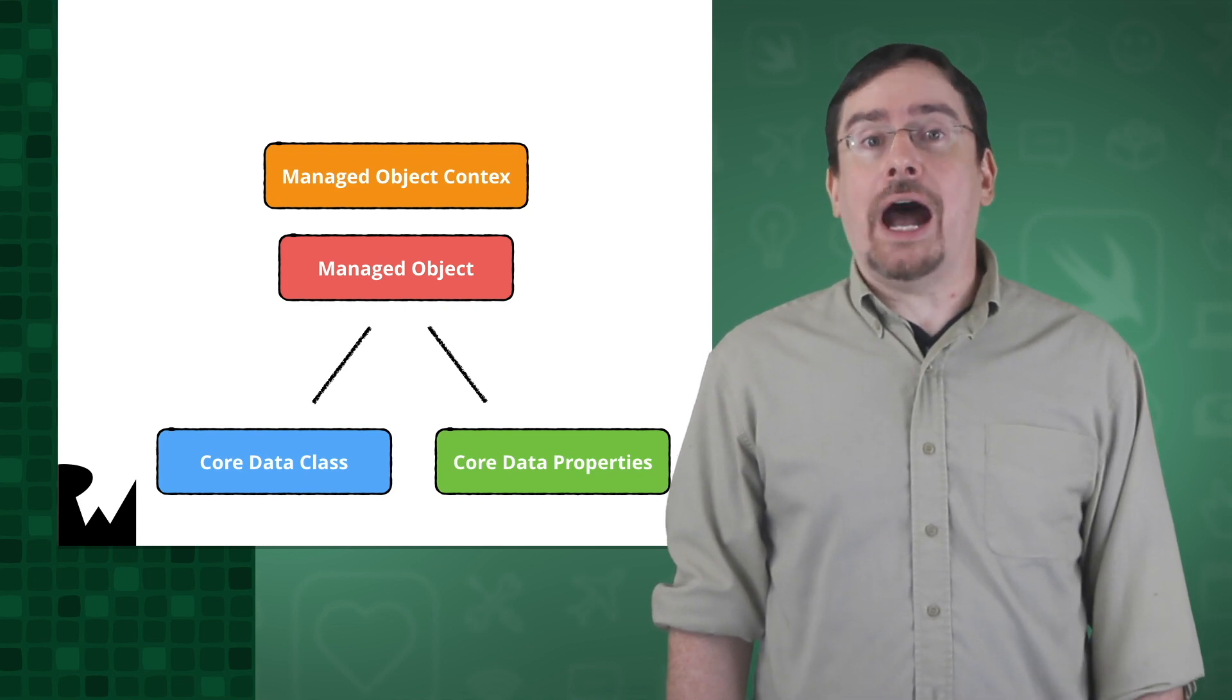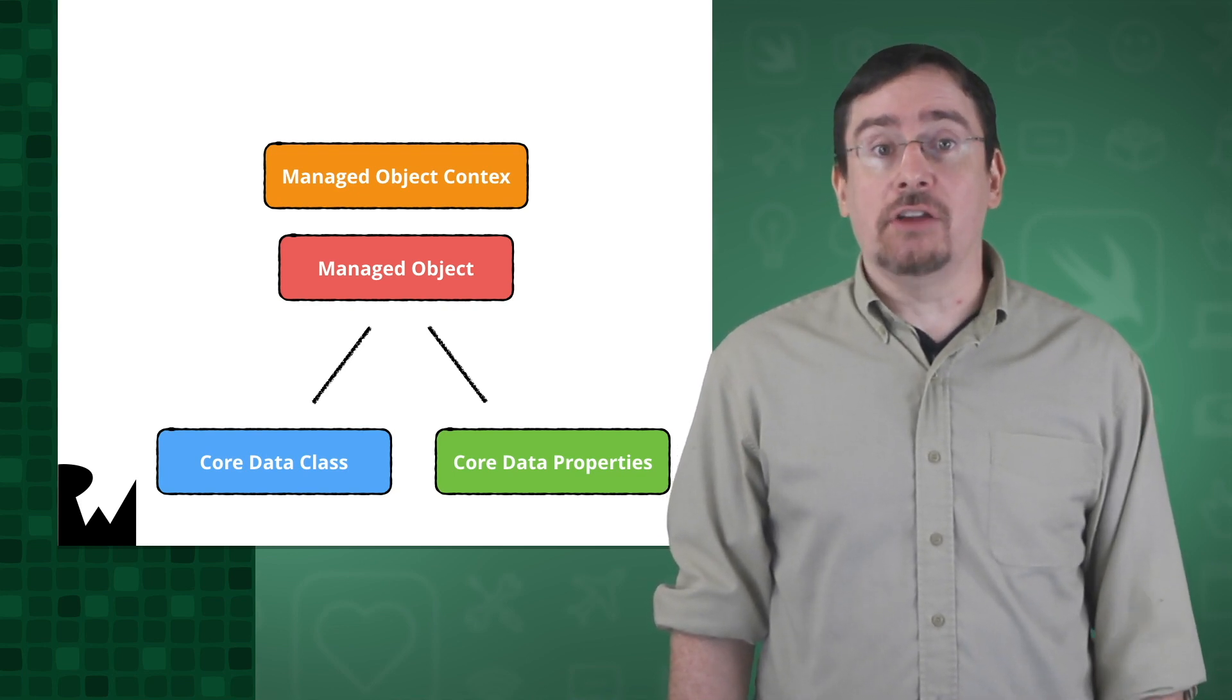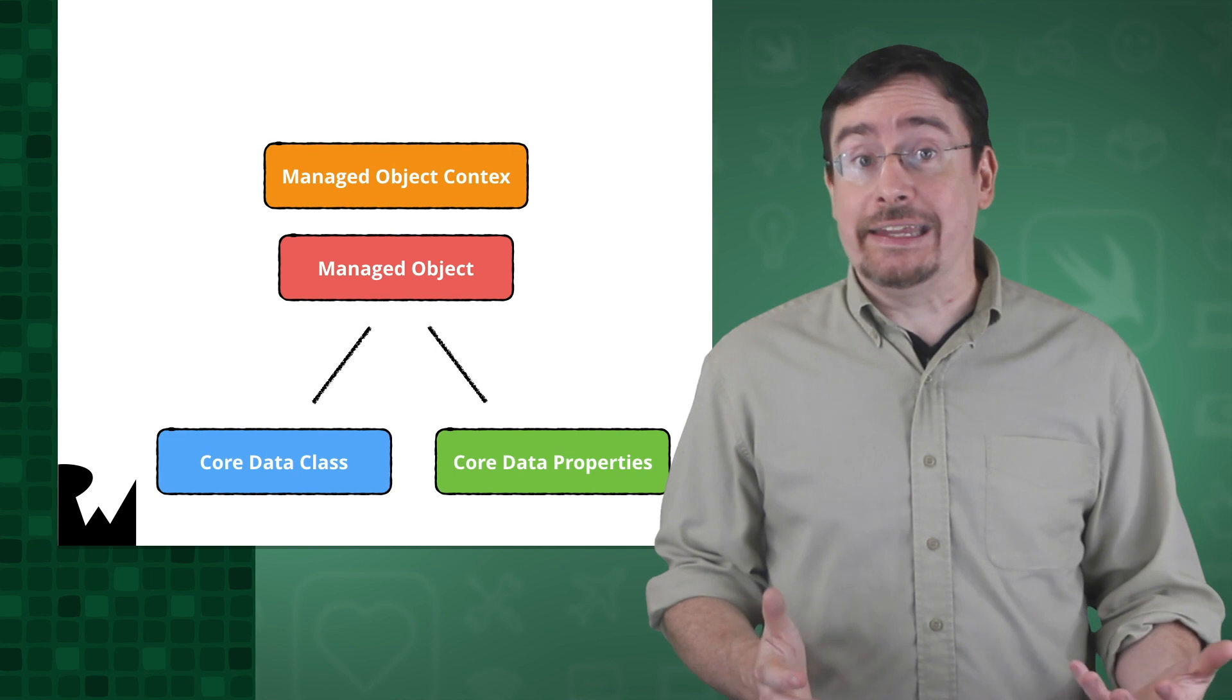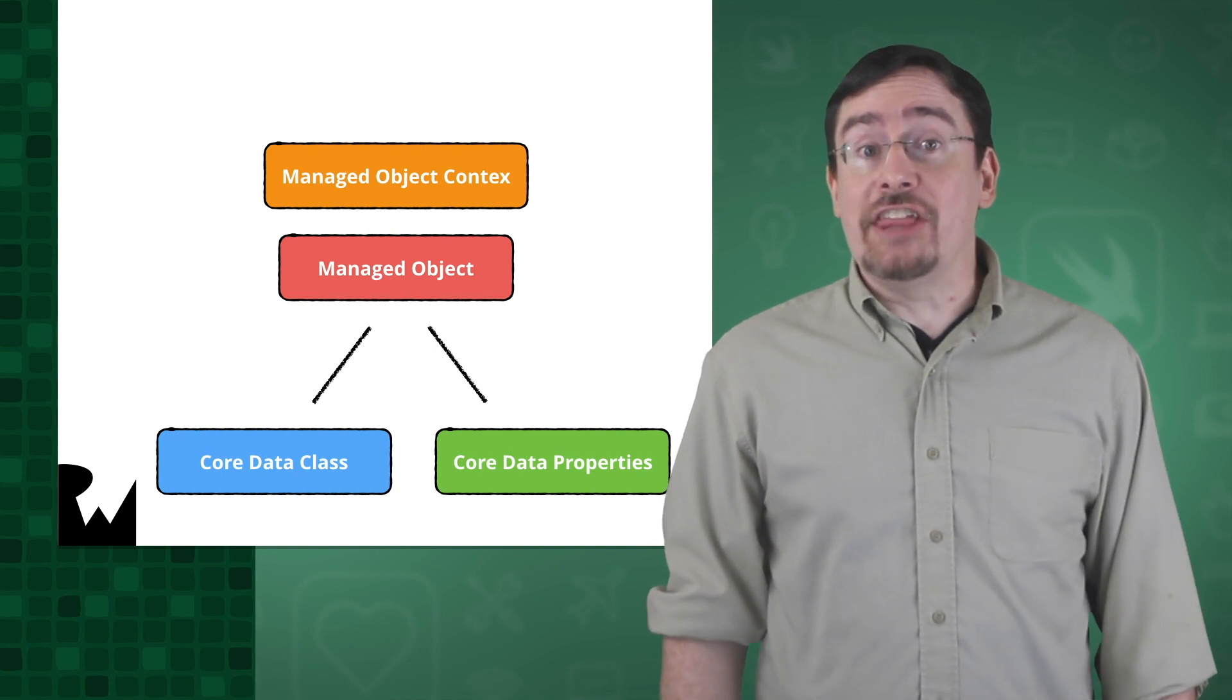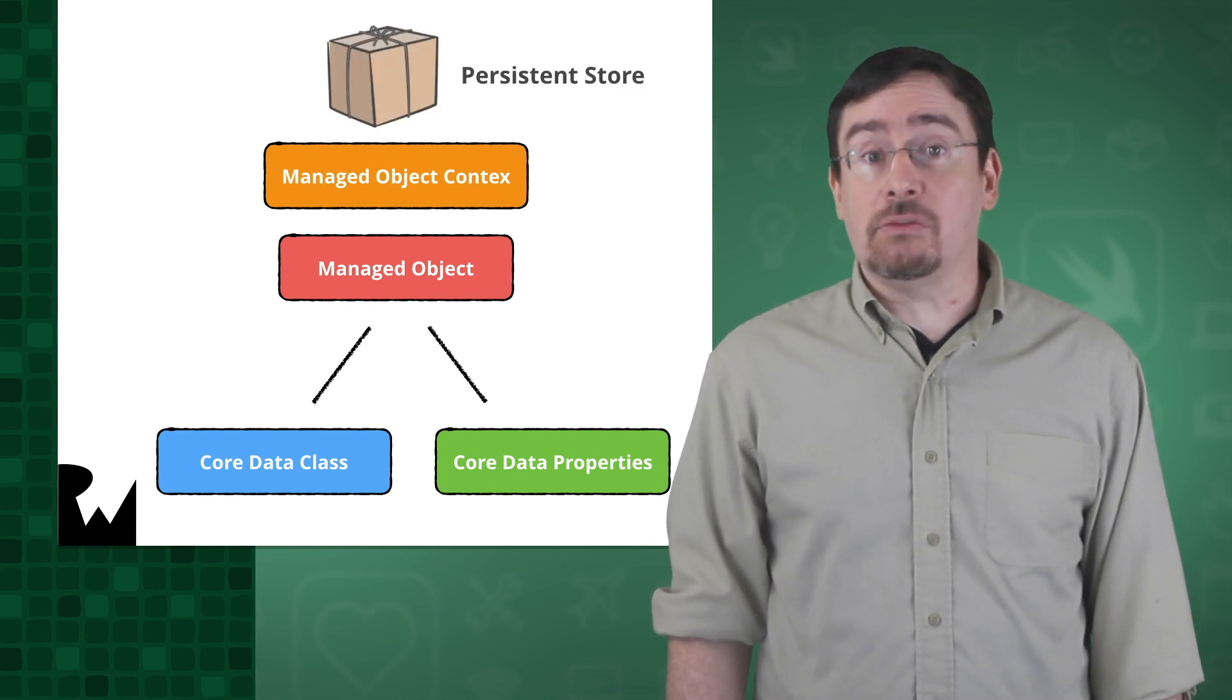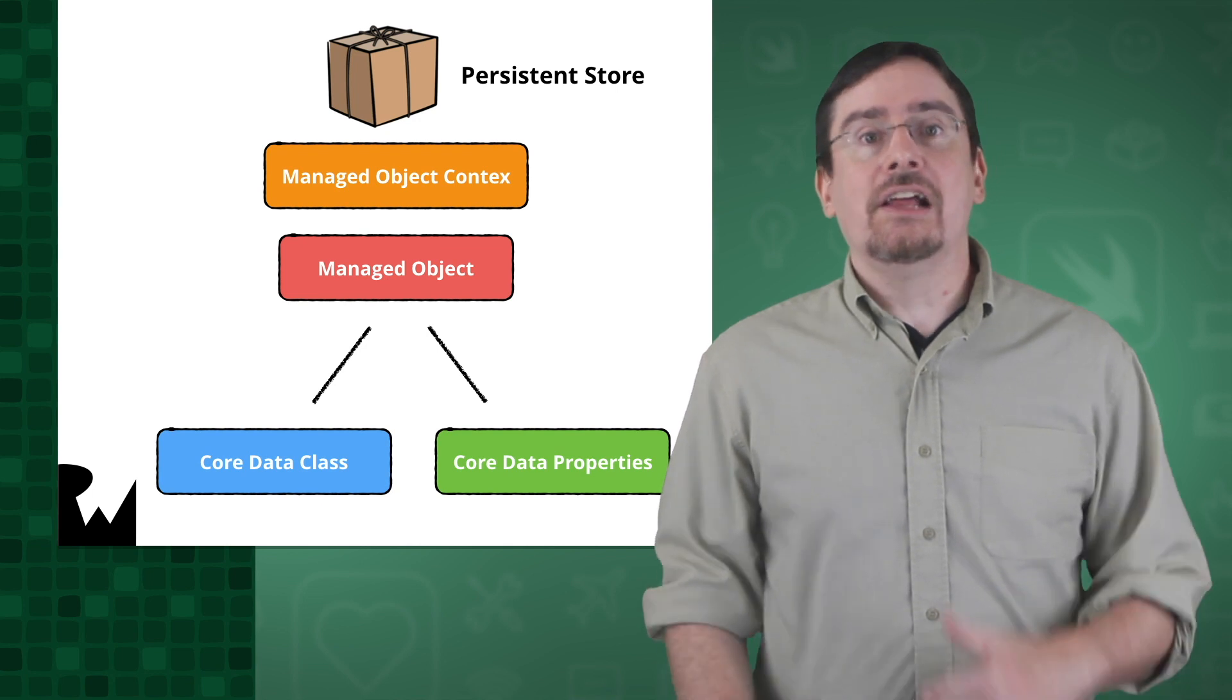So how do you get the managed object context for your friend entity? For that you need another object, an NSPersistentContainer instance.